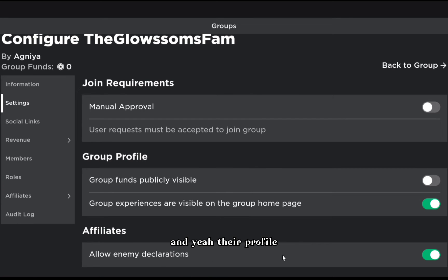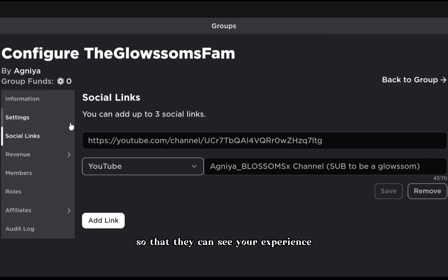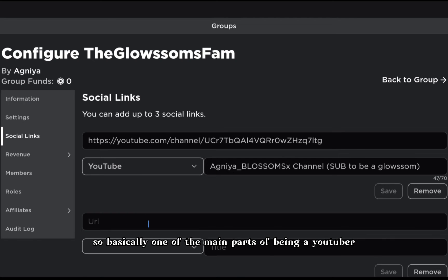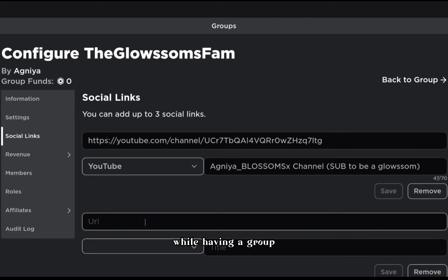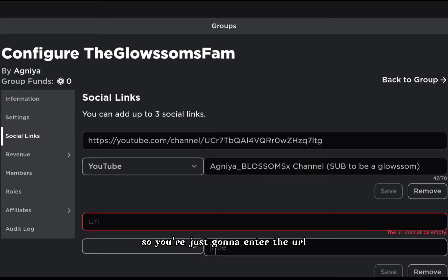Under group profile, you can allow enemy declarations. Group experiences are visible on the group homepage so members can see your experiences. Social links is one of my favorite features - it's especially useful for YouTubers with a group. You can add up to three links.